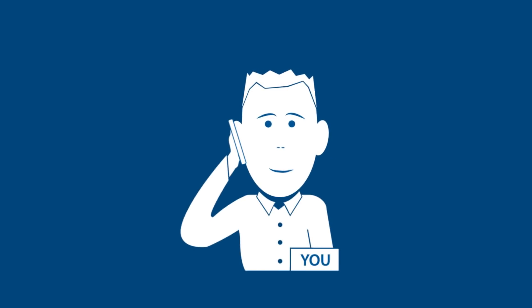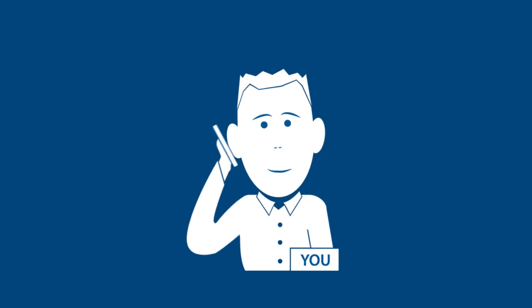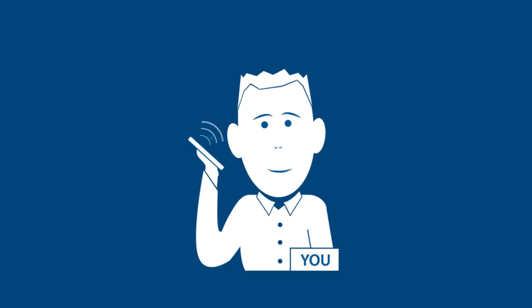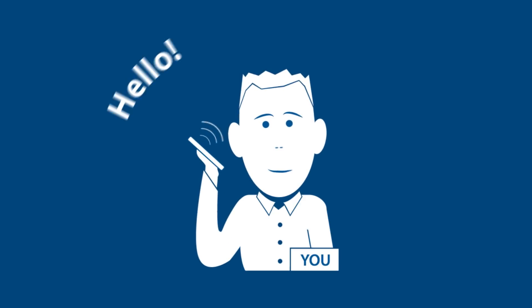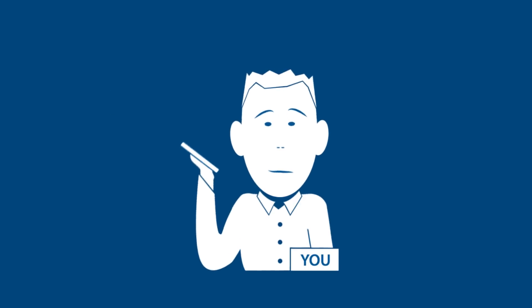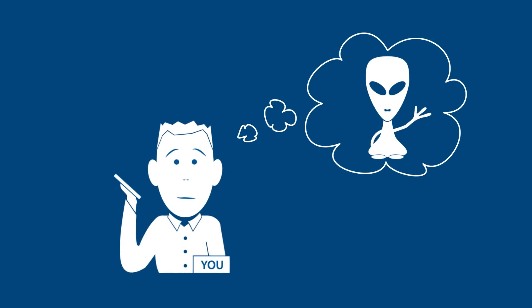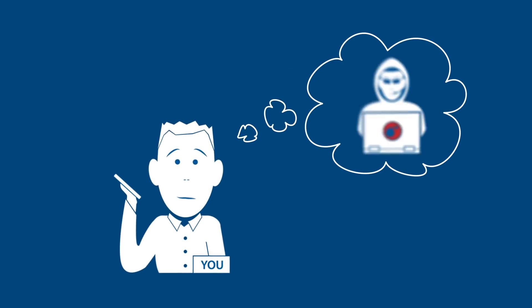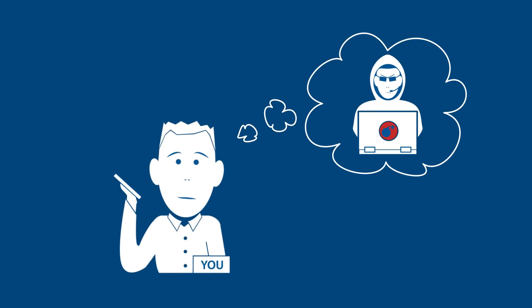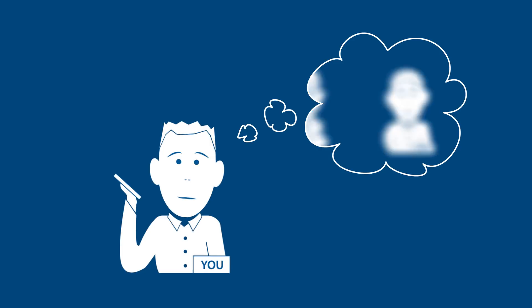Imagine you call somebody to tell them important or confidential information. Your call is answered just with hello. But who is hello? What would you do? Would you start babbling away immediately?